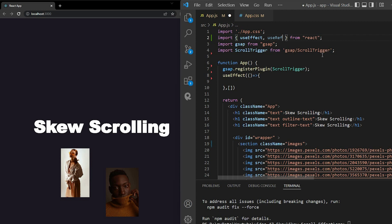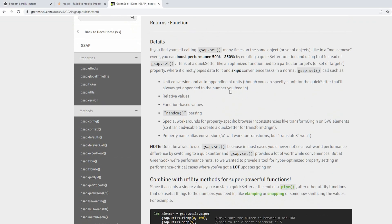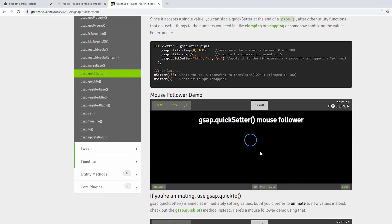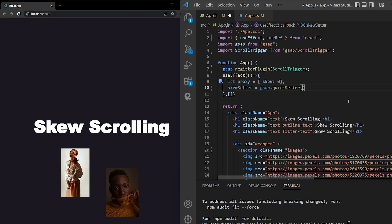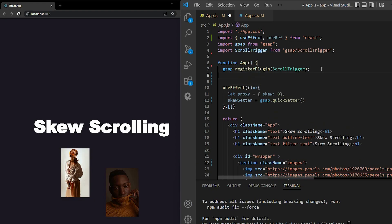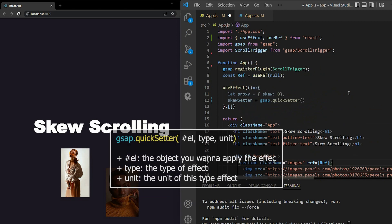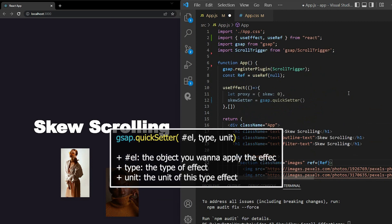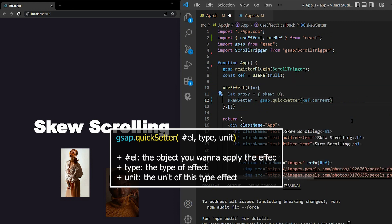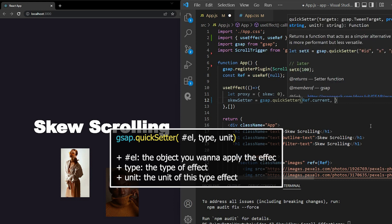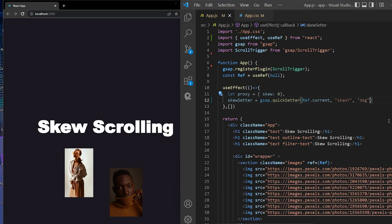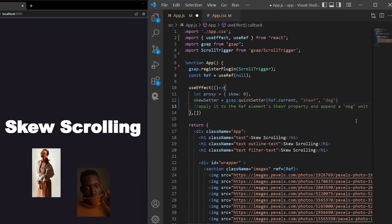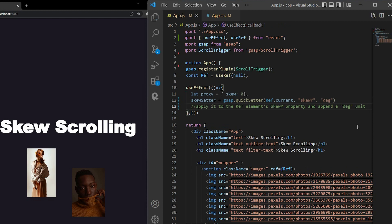Now in useEffect function, I define object proxy and have a property skew 0. It will store the skew angle of the image. Then we have the skew setter using gsap.quickSetter to set up our animation quickly. You can learn about this method on the GreenSock website. I put a link below the description. It has the reference right here. This method will take three arguments. The first one is the object you want to apply the effects. In this case, we want the images section. So I set it ref, but remember dot current to return object. Very important right here. The second argument I can say the type of effect. So let's say skew Y. The third argument is the unit of this type effect. In this case, we set it to degrees.